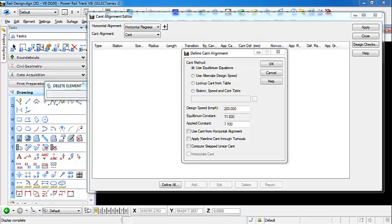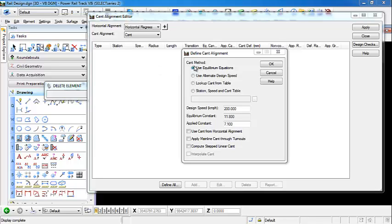We can use cant from horizontal alignment. So if you are going through your horizontal curve calculator, you can apply cant to your horizontal curves. And this will define cant from that. We have not done this on this alignment. We're just going to end up using equilibrium equations. So we're going to hit OK.